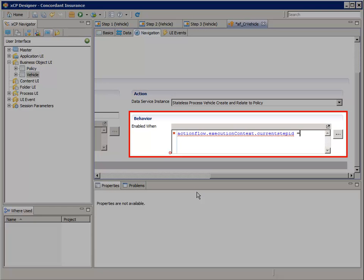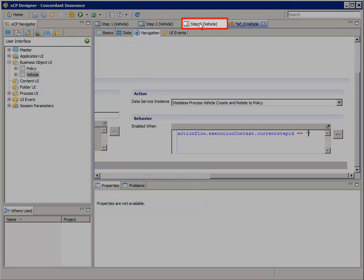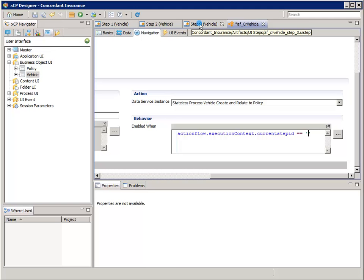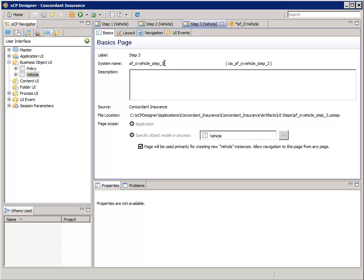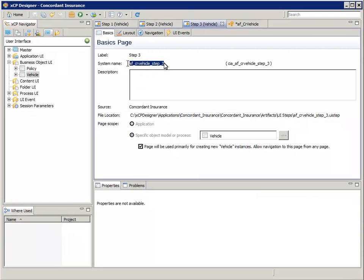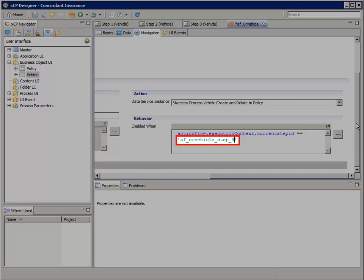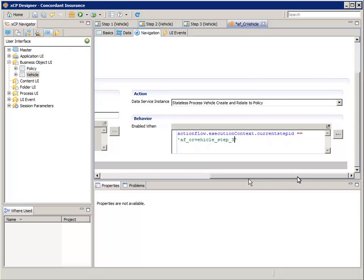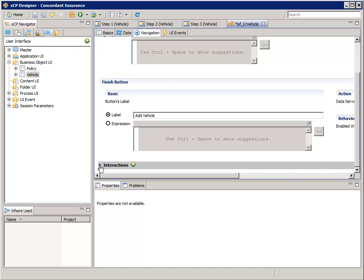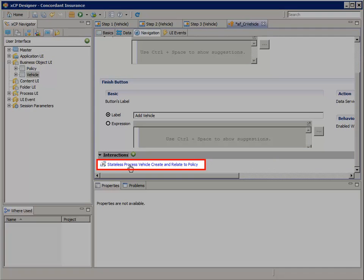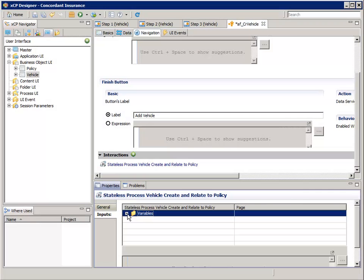Finish the expression by adding equals equals single quote single quote. In its Basics tab, select Vehicle Step 3 and copy it into the clipboard. Then go back to the AFCR vehicle tab and paste the system name between the two single quotes. Now scroll down to and expand the Interactions pane, and select the Stateless Process Vehicle Create and Relate to Policy. Then select the Inputs tab.